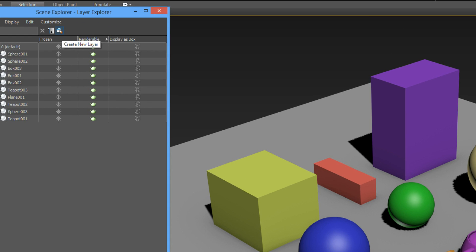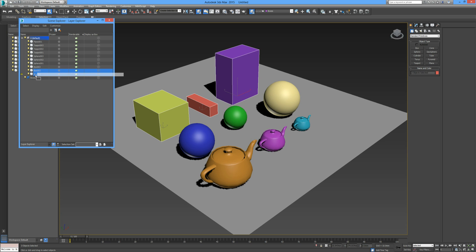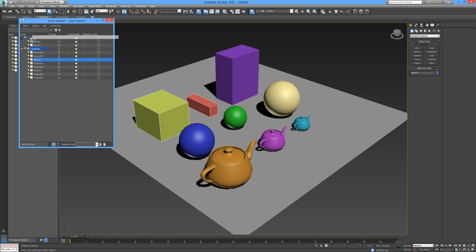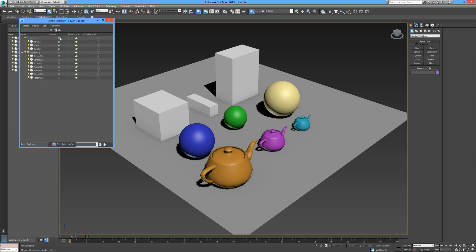Let's open up Manage Layers — you can see every object is in the default layer. We go to the little stack with the orange star and create a new layer, calling this one 'boxes'. Then pressing Control and clicking each of the boxes, we drag them into the boxes layer. Now our three boxes are in that layer. You can see the options: frozen, renderable, and display as box. To freeze an individual object, such as box two, we click on the little red box icon.